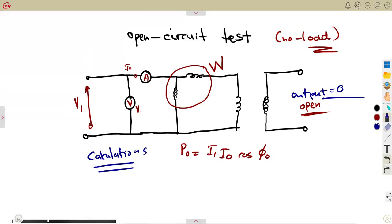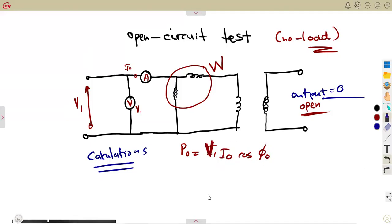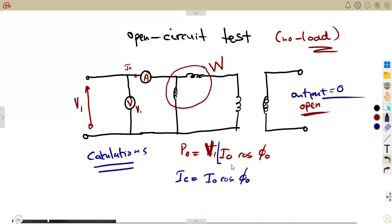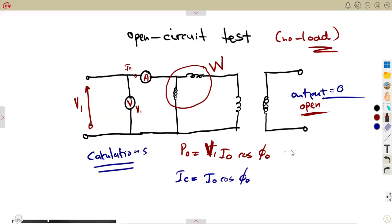Remember, when we dealt with the equivalent circuit, we talked about the no-load current I0. The core-loss component IC is equal to I0 times cos(φ). Remember that the core-loss component IC equals I0 cos(φ), the cosine of the angle given. So the power can also be expressed as V1 times IC.